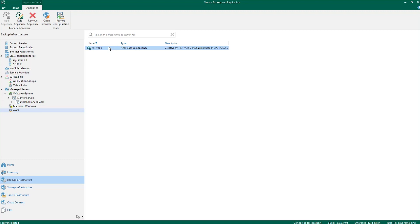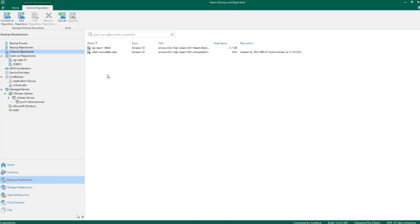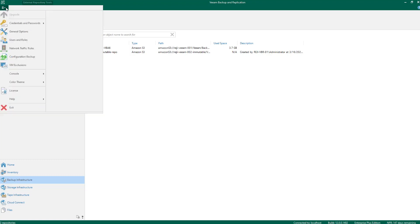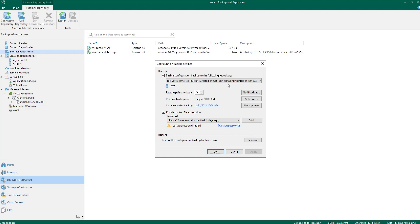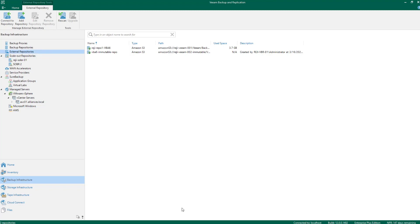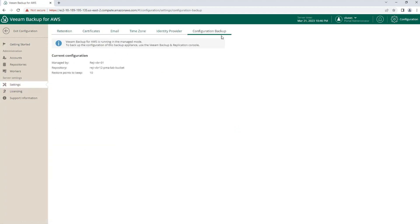If I go here, I can see this — I have the option to open the console from here, restore configuration, or view the properties that we've just set up. In addition, the external repositories here are the ones that are coming from my Veeam Backup for AWS. Now if we would like to see the configuration, the configuration backup is being done as part of the entire backup of Veeam Backup and Replication. Going back to my Veeam Backup for AWS configuration backup, we can see that the configuration backup is now being managed by Veeam Backup and Replication, and we don't have the ability to set this up from here.